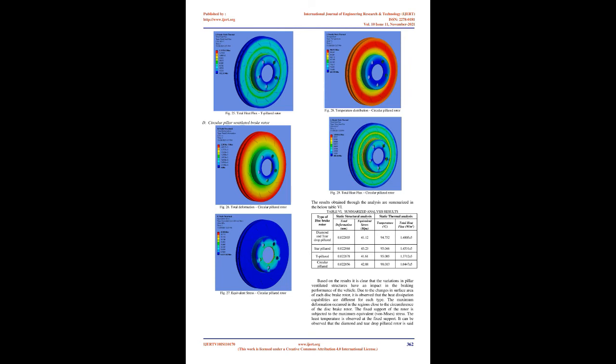The fixed support of the rotor is subjected to the maximum equivalent von Mises stress. The least temperature is observed at the fixed support. It can be observed that the diamond and teardrop pillared rotor is said to exhibit the best heat dissipation as compared to the other rotors while maintaining its structural integrity.